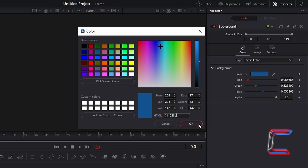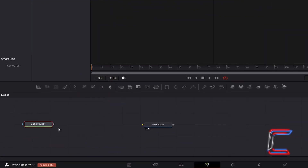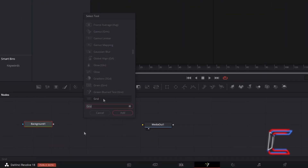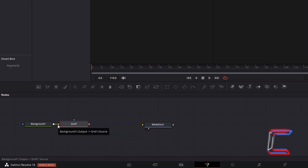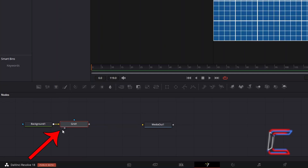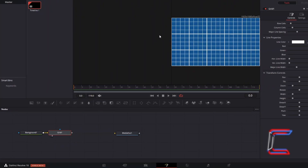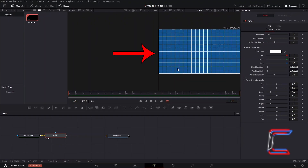Click OK. With Background 1 selected, hold Shift and press Space, and go to add a Grid Tool. Background 1 should automatically be connected to Grid 1 via the yellow background arrow, so that the color appears behind the grid itself. Select either the left or right view options underneath your Grid 1 node to see a preview of your grid in the Fusion window.